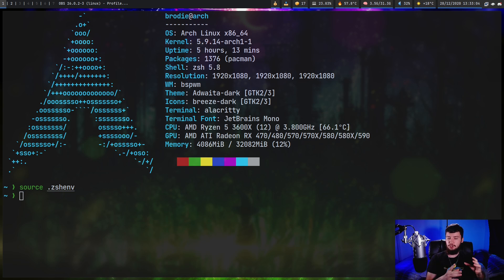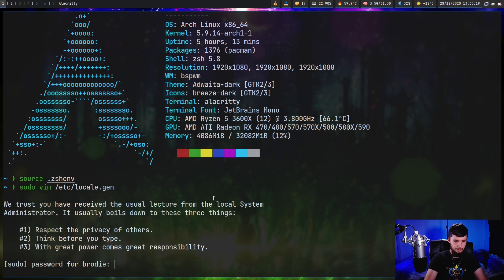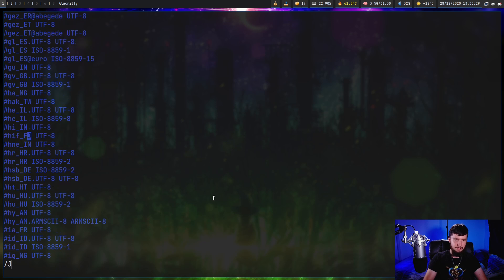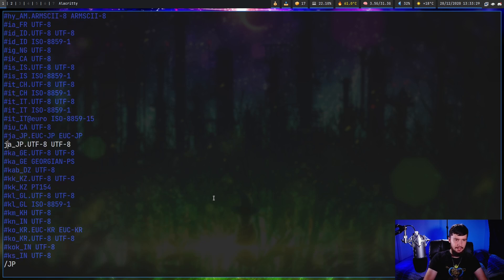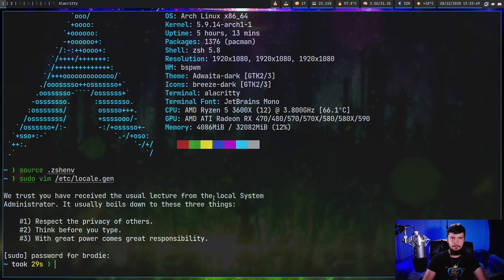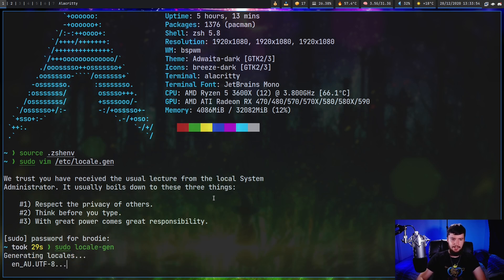We should also add the locale for the language we're using, in case any programs don't play nicely without it being set. Go into /etc/locale.gen using sudo since it's a root file. This will depend on what language you're working with - in my case I'll look for ja_JP.UTF-8 UTF-8 and uncomment that line. Do the same for whatever other language you're working with. You can check the Arch Linux wiki to find out what each locale means. Save the file, then run sudo locale-gen to generate the locales.